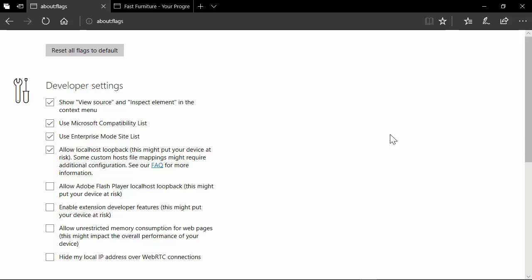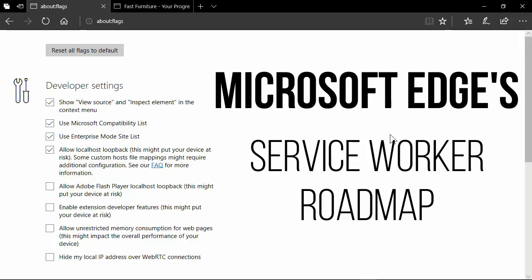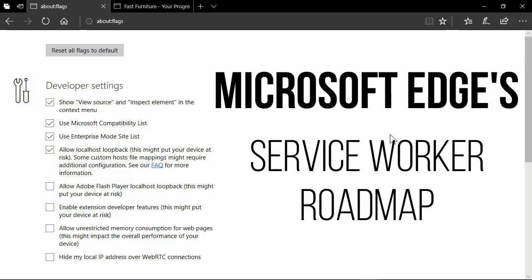Hey guys, this is Chris, the owner of LovesDev, and today we're going to talk about Edge and service workers. That's right — Microsoft Edge, the browser — and what are the plans to ship service workers?